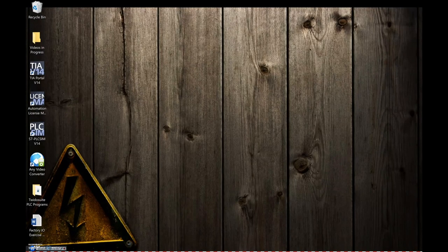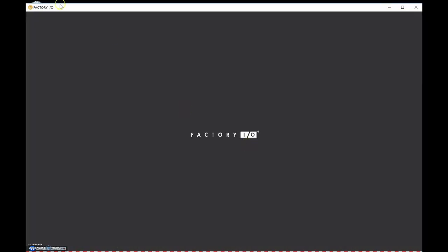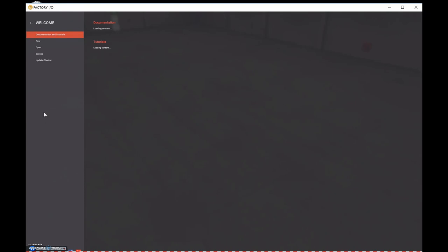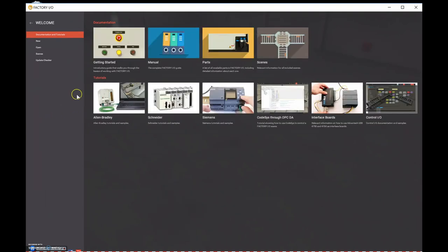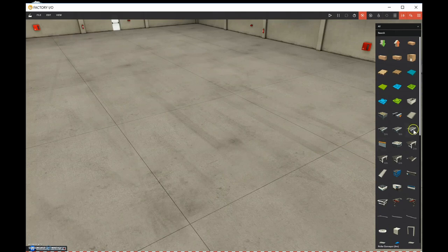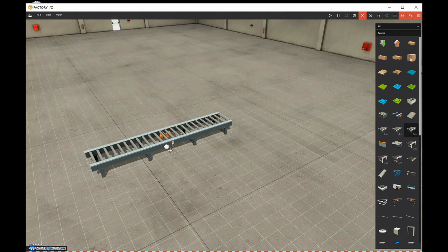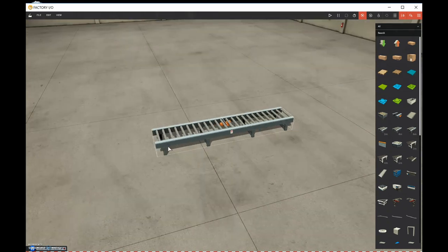We'll start off with Factory IO, build up a scene, and then control it with a two-wire control. We'll go to the start menu, open up Factory IO, and open up a new scene. We're going to drop in all our components, starting with a six-meter conveyor so we have some space to work with from beginning to end.